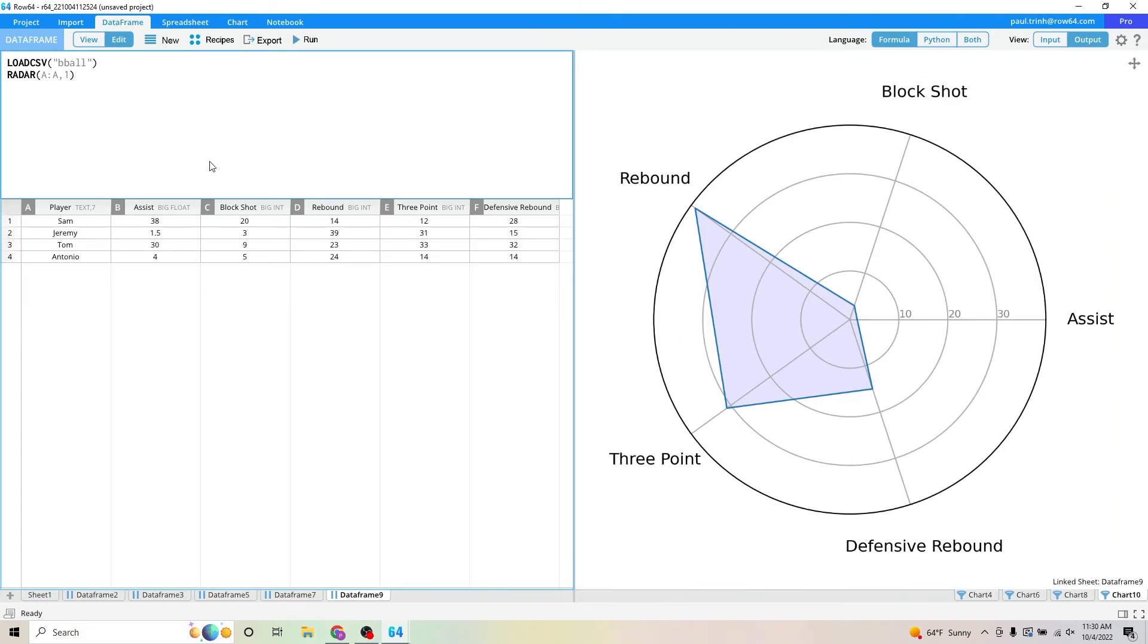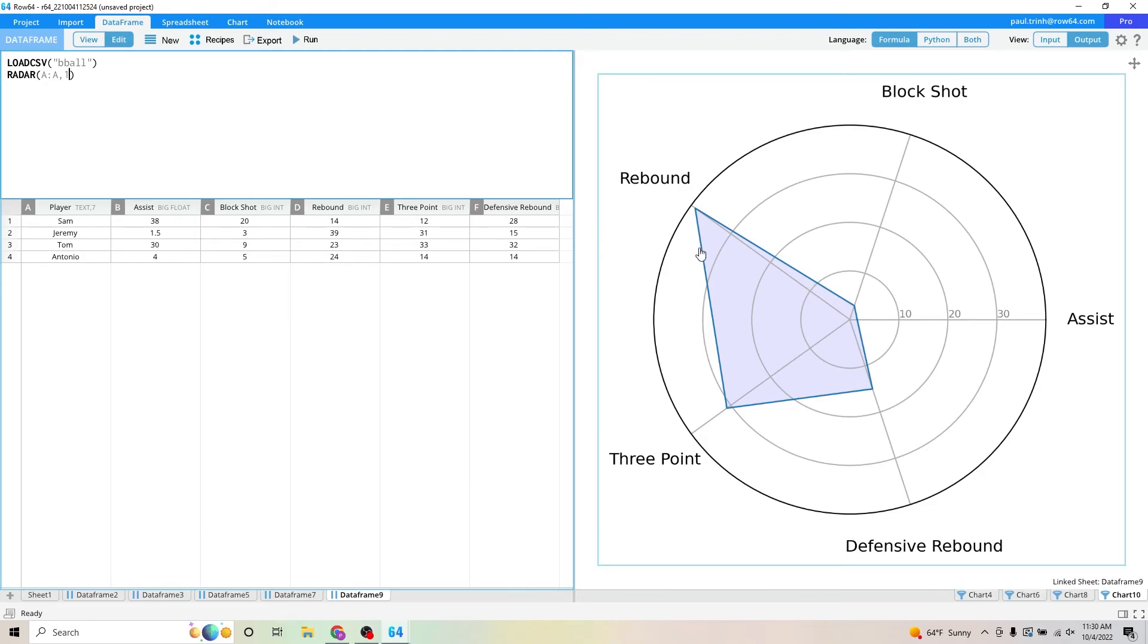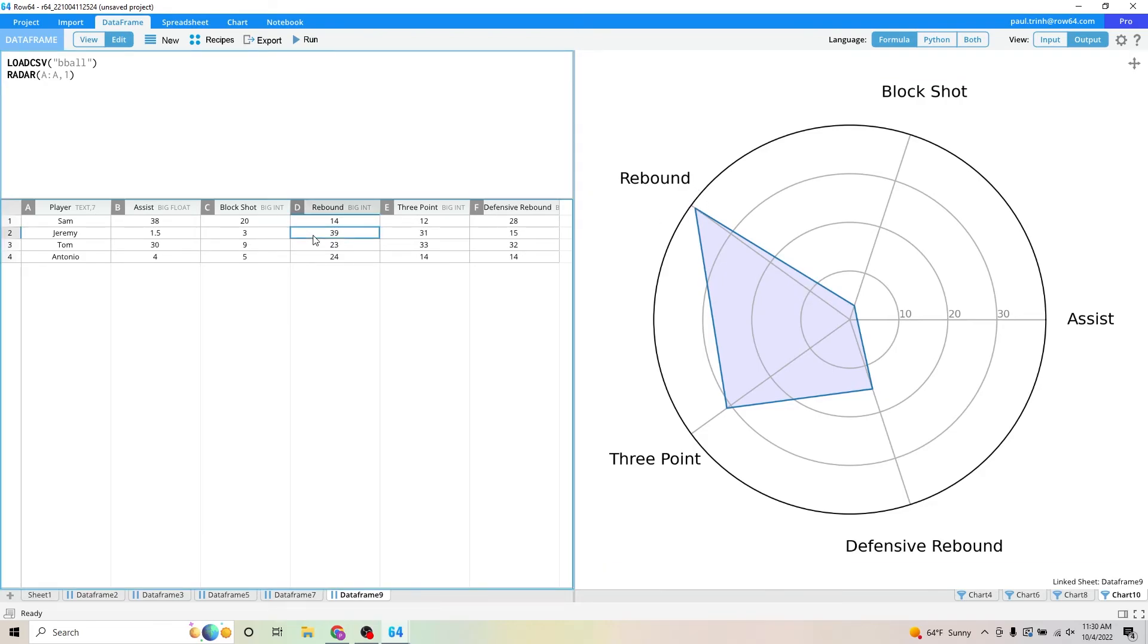Right now we're selecting row number two for the player. Row number two, pulling in that person, Jeremy's data right here. And you can see here that Jeremy's a great rebounder, which makes sense with this data set here. If we want to highlight Sam...